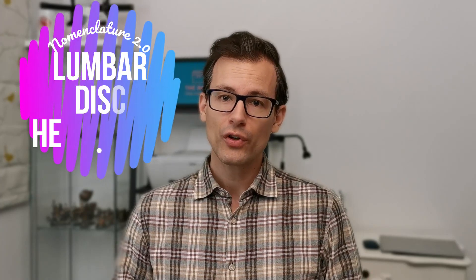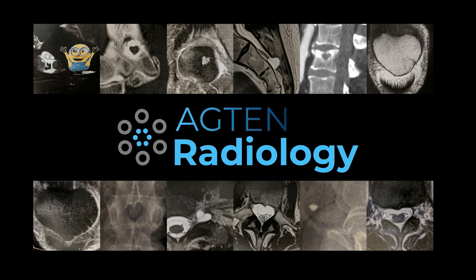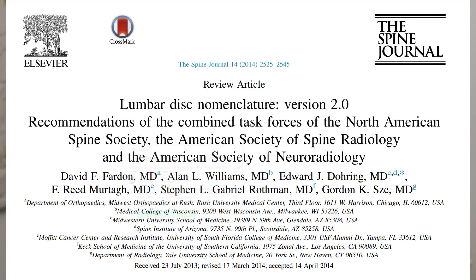In today's video I talk about the nomenclature of disc herniations in the lumbar spine. People use a wide variety of different terms when describing disc herniations, and there are even institutionalized vocabularies that get passed from generation to generation of radiologists — sometimes people don't use the same terms to describe the same thing. There is a paper from 2014 by Fardon et al., visible on screen, that covers this and gives the proper definition for each of these terms.